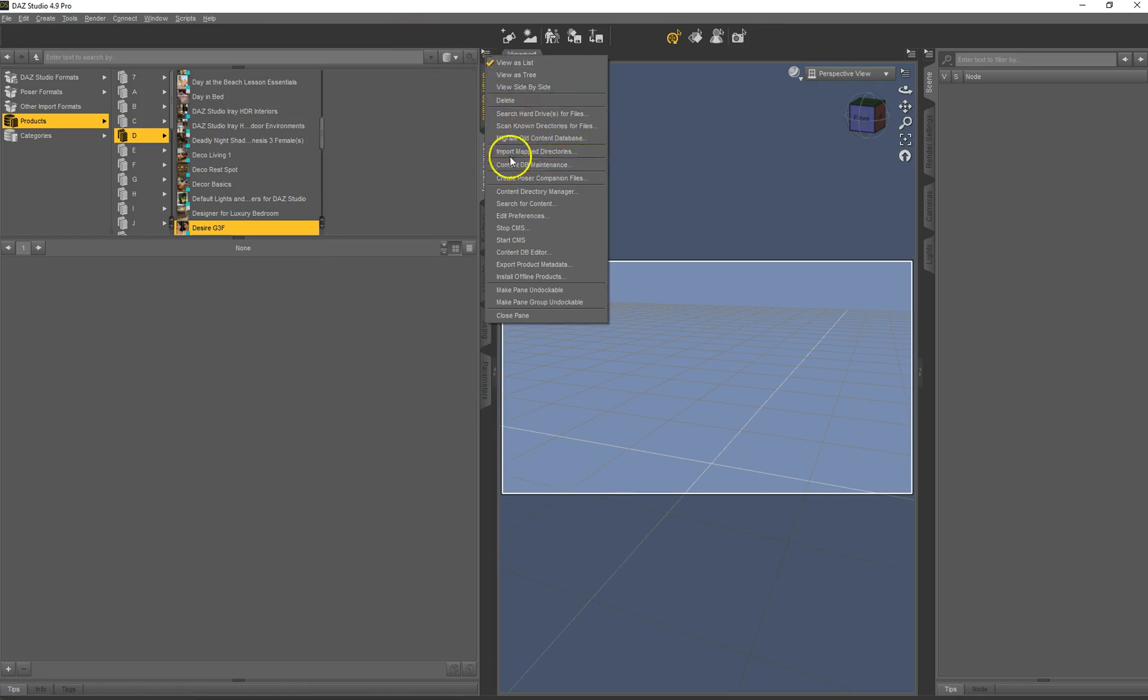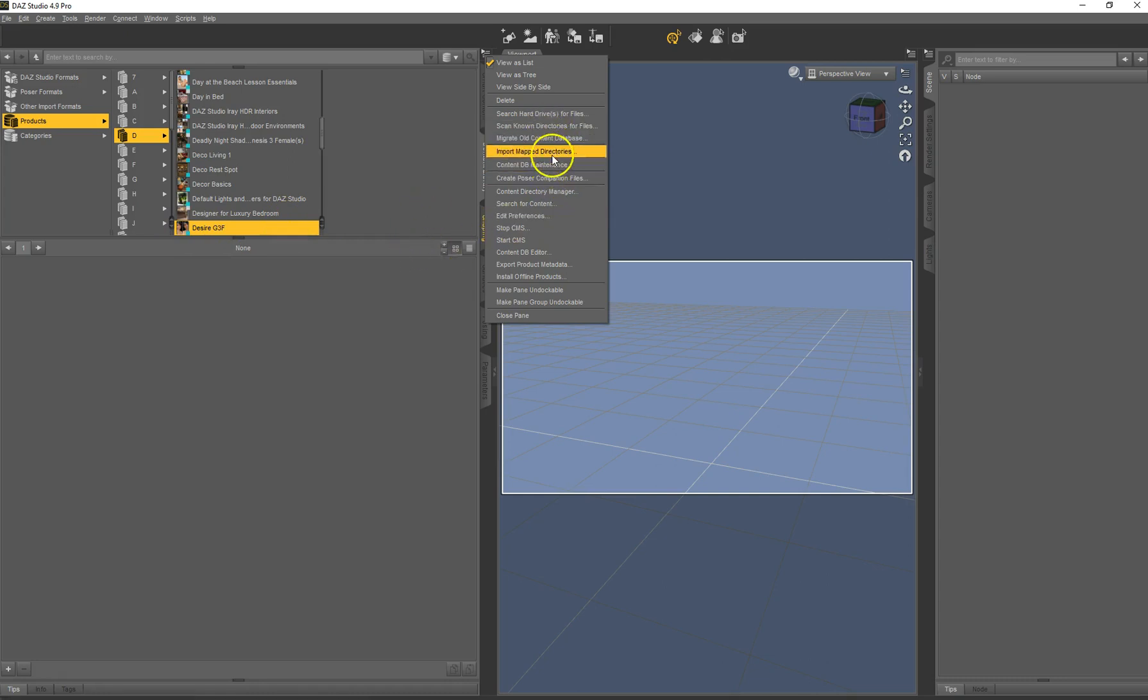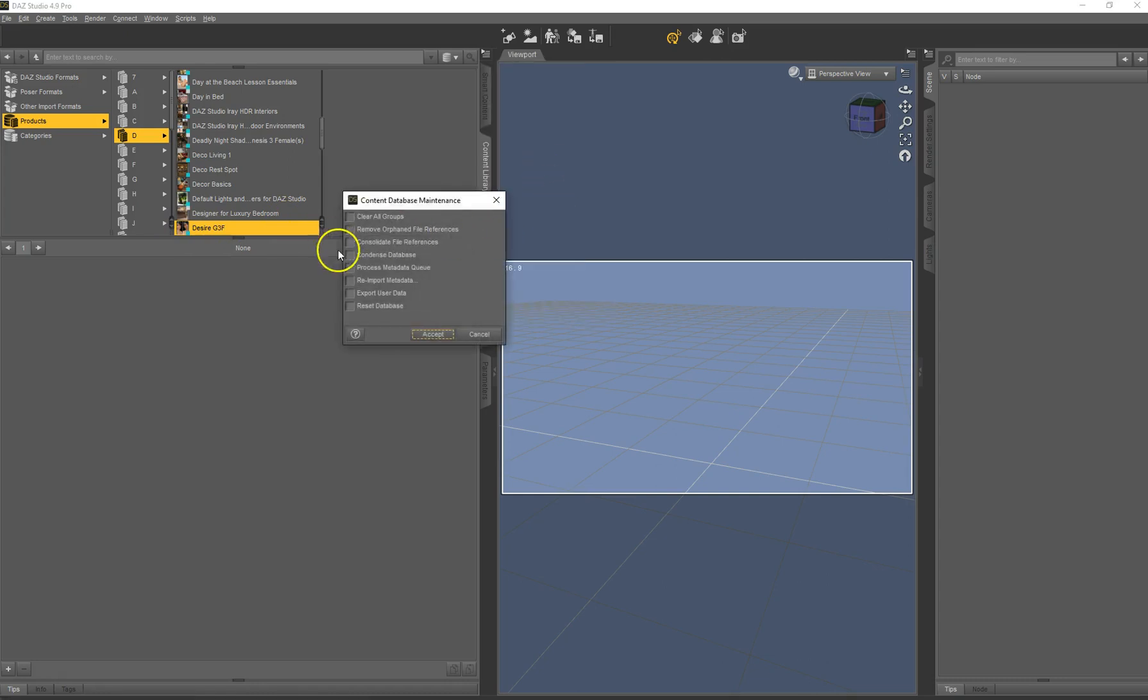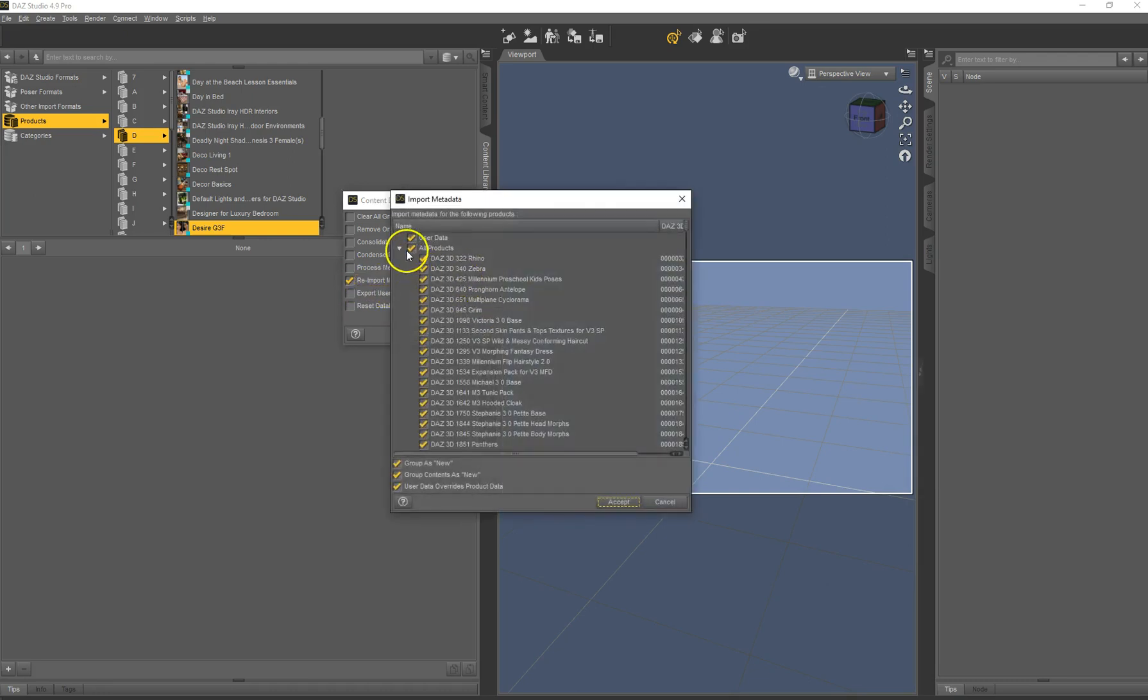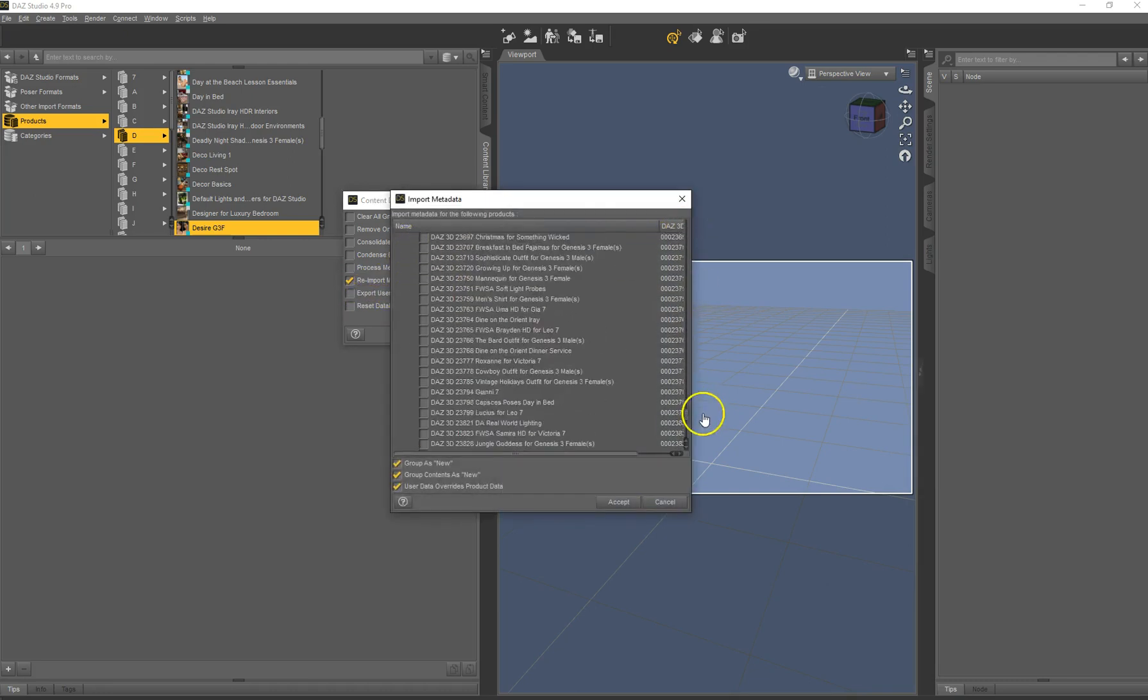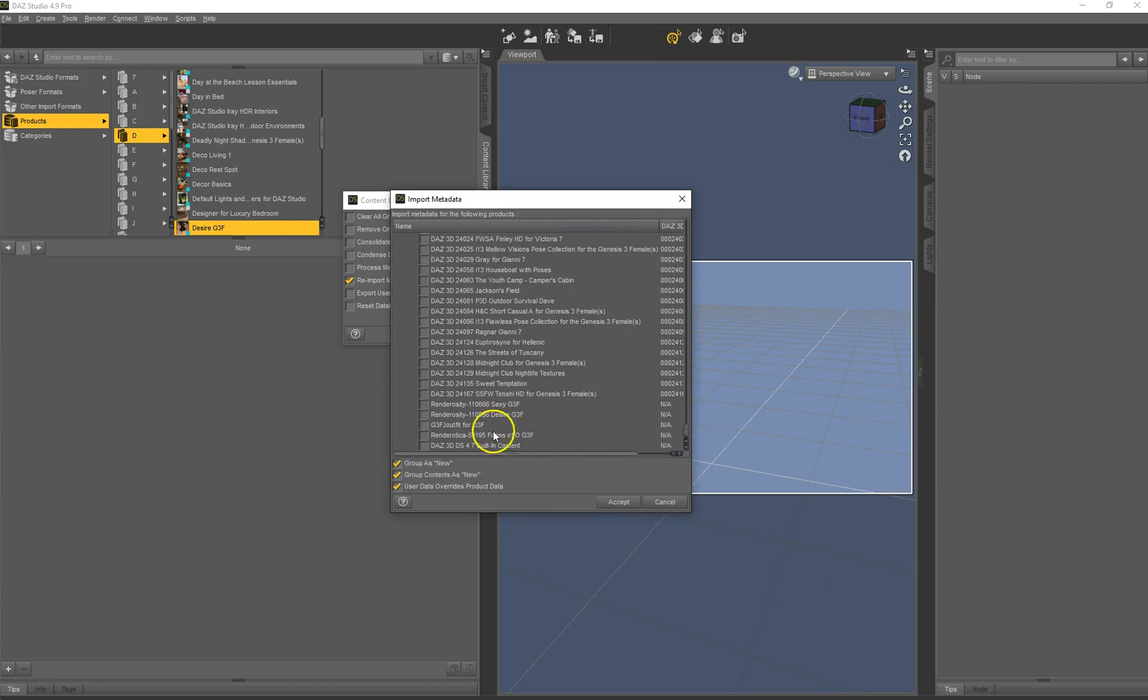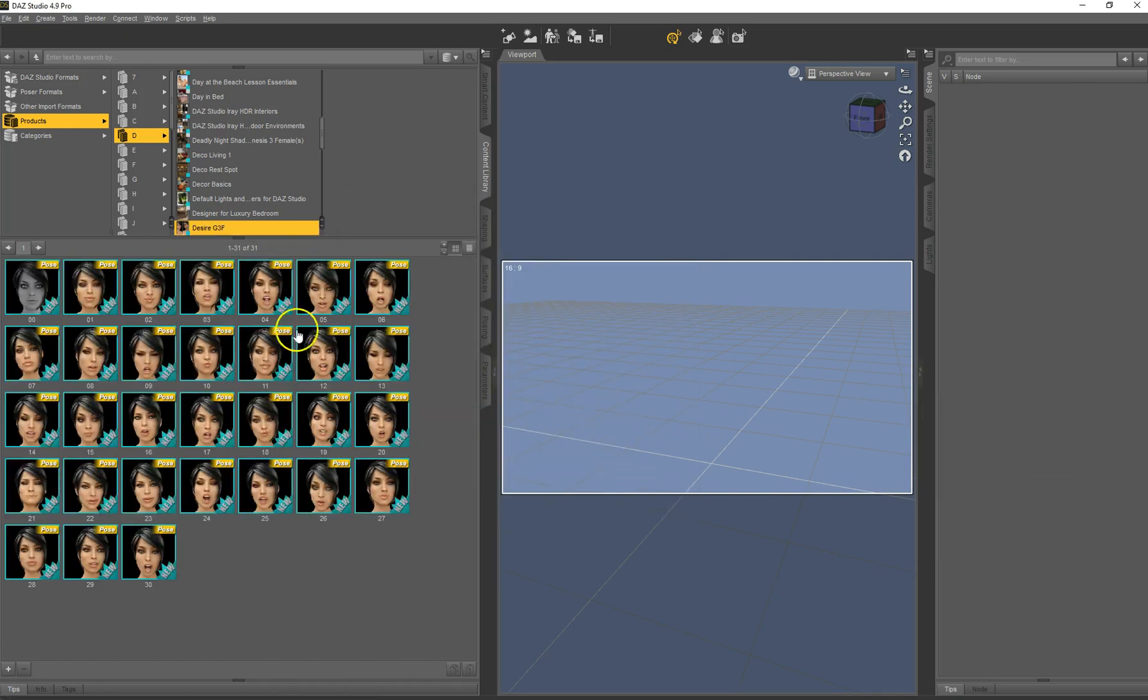The icon is there, but the rest is gone away. So you just do exactly the same thing again. I really don't know why, but it works this way. Re-import metadata. Again only select the one we just used. Accept. And it's back here.